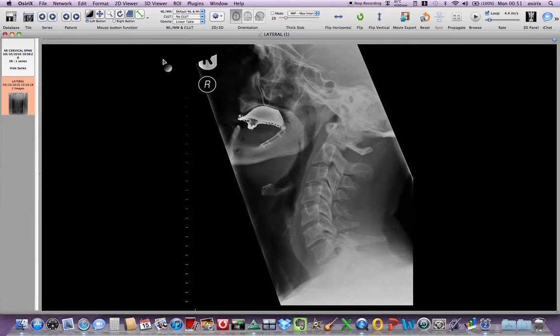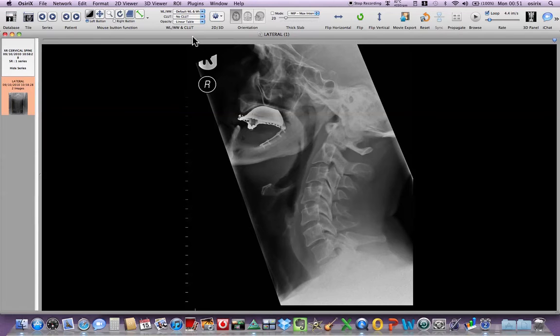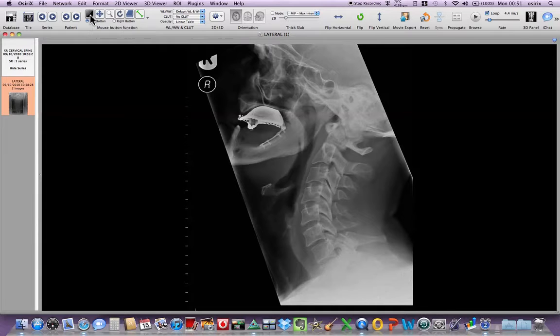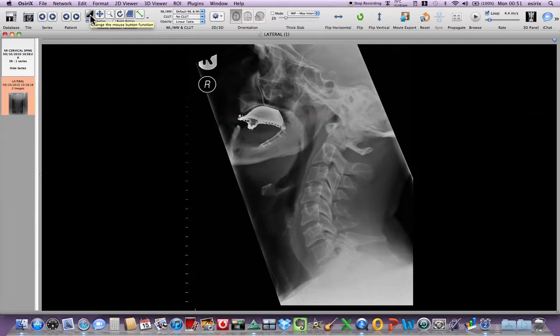There are lots of buttons on the top row, the most important of which I will show you now. The window level is used for CT, MR and plain films. For plain films it is effectively a contrast and brightness button.